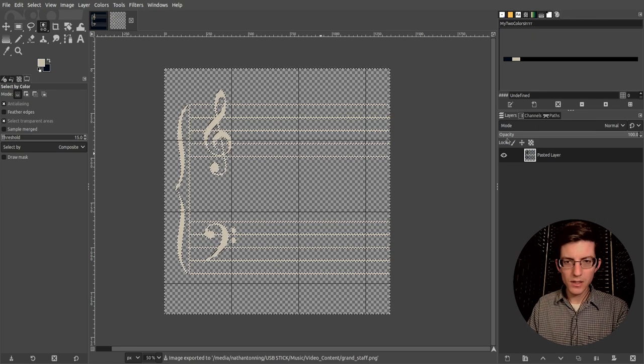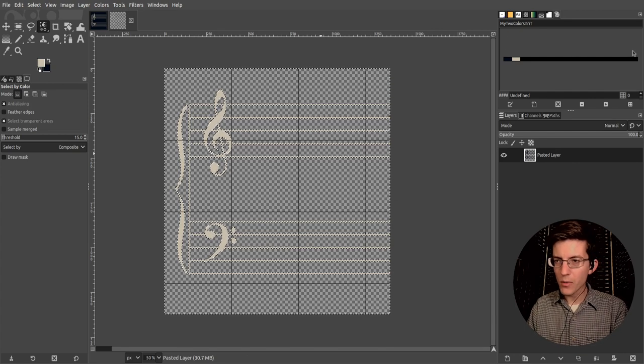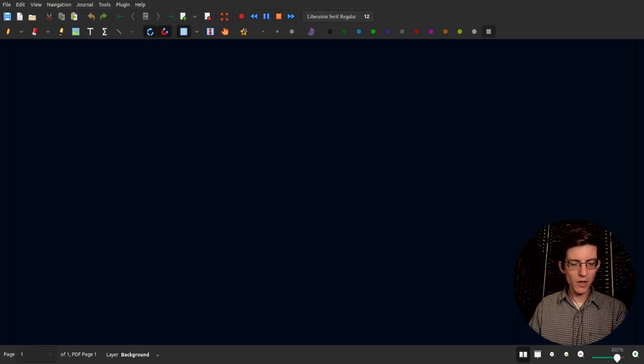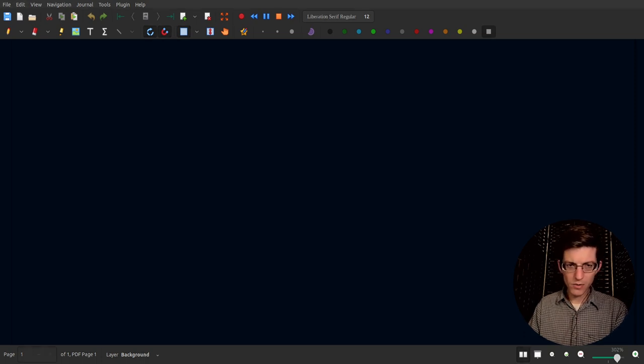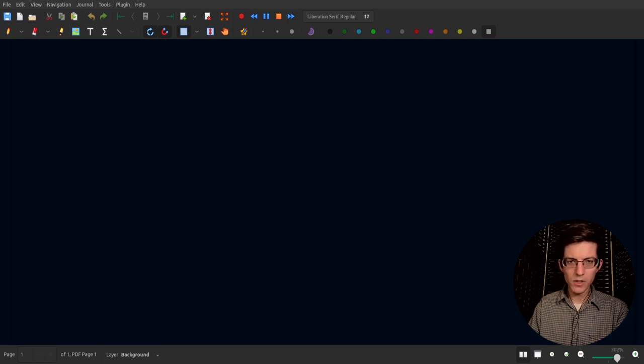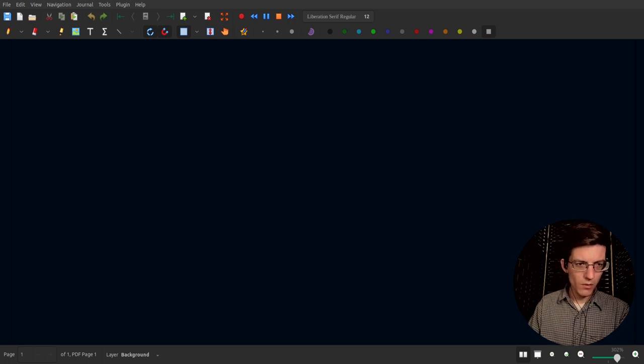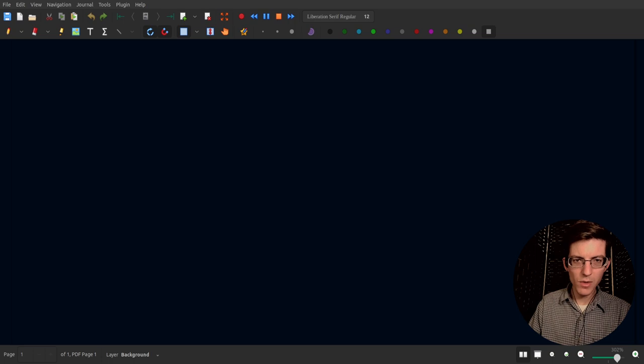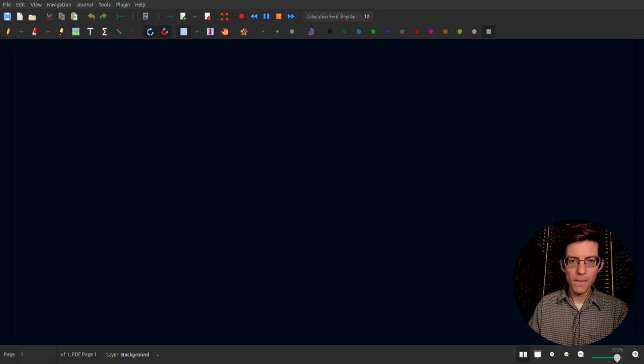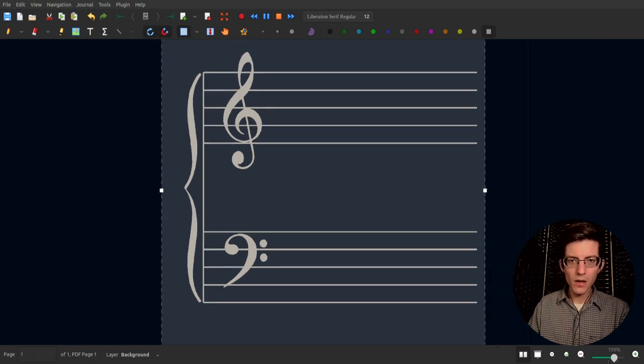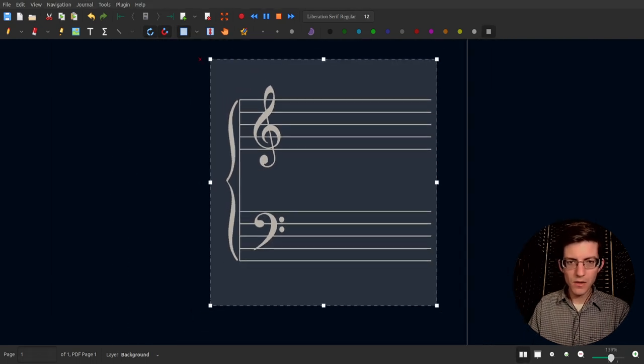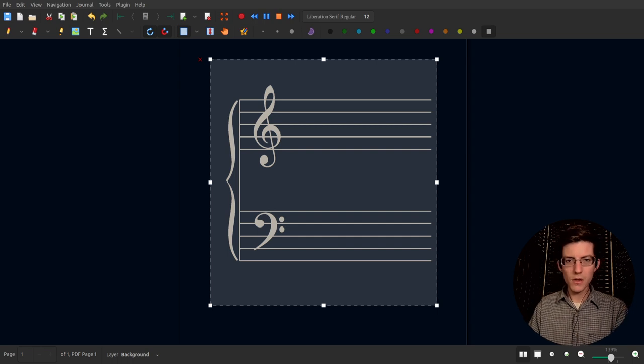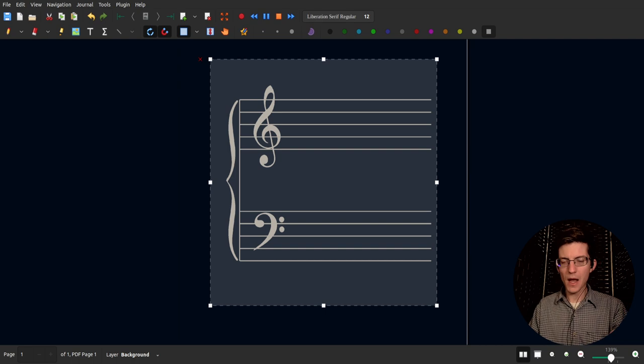So next thing to do is we need to pull up our document where we're going to use this and that is Xournal. So I have Xournal pulled up here. I don't know if you can see the dialog box but what I'm doing is going to my folder where that document is currently being held and I am clicking and dragging the image into the document and you'll see it populate here pretty soon. There we go. That is our image that has no background.